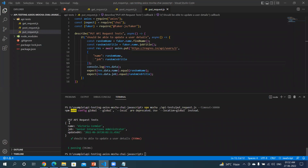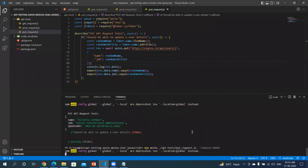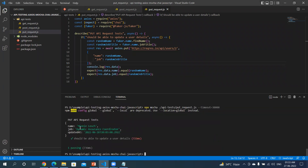So now you can see the PUT request has run. It has updated the name and the job title. The updated date is also generated. Let's run this test again to see if these values are changing — you can see it has changed to 'Mini' and the job title is 'Dynamic Assurance Coordinator'.